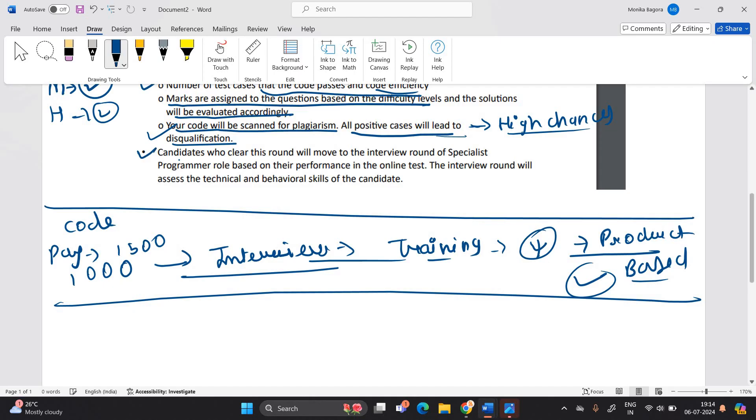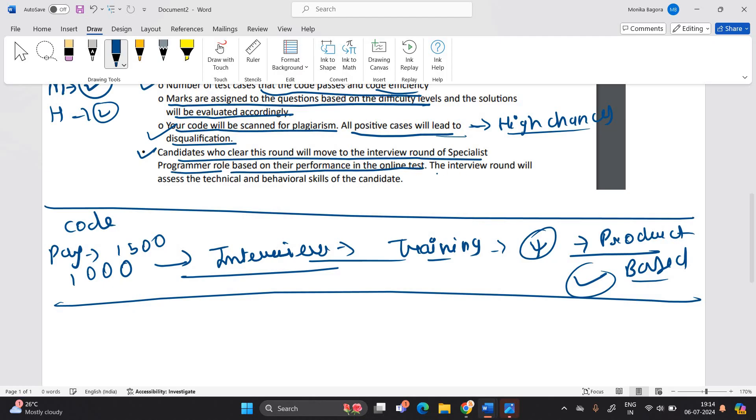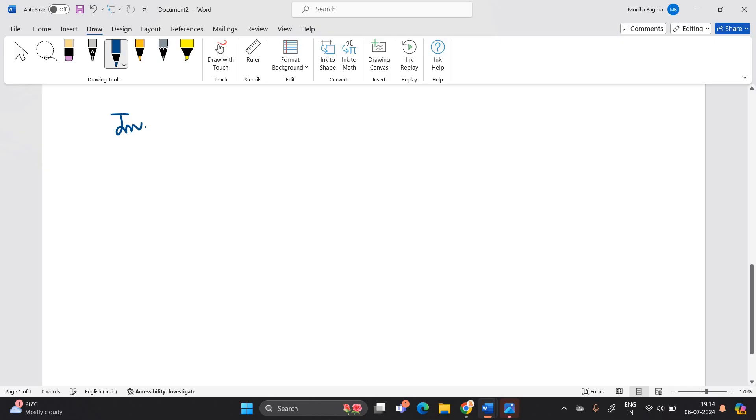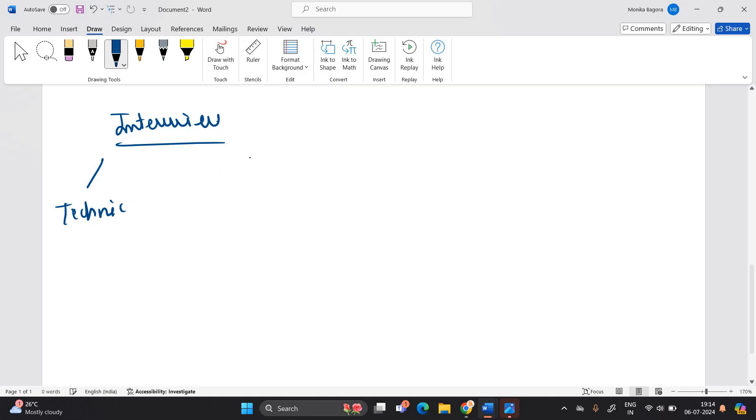Candidates who clear this round will move to interview round of specialist programmer role based on performance in the online test. The interview round will assess the technical and behavioral skill of the candidate. So after completing the interview there is interview round. So interview round is both. It is a technical as well and it is a HR round as well.